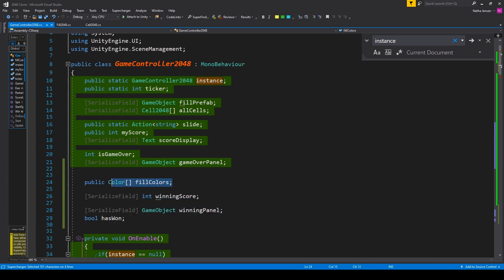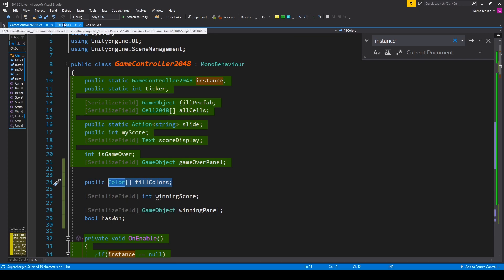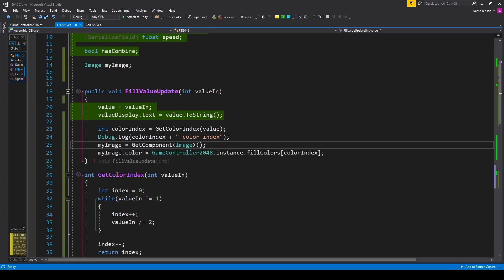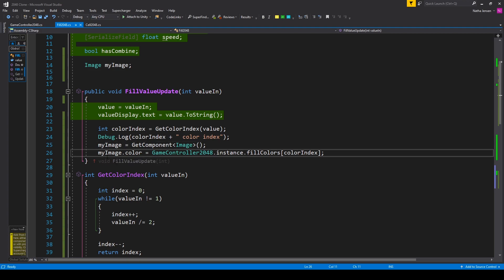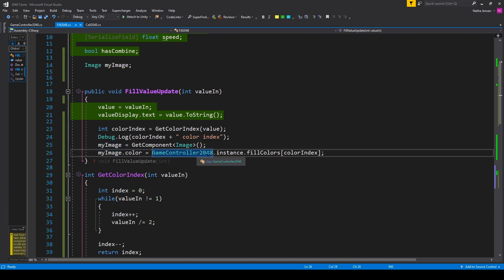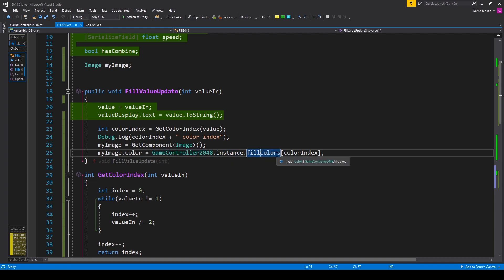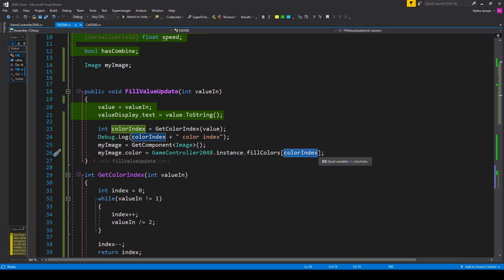So once you have your color array you can save this script and we'll go back to our fill script. Inside our fill script we can now set the color of our image component. So I'm taking our myImage variable dot color and I'm setting it equal to gameController2048 dot instance dot fillColors and I'm accessing the element at our colorIndex value.